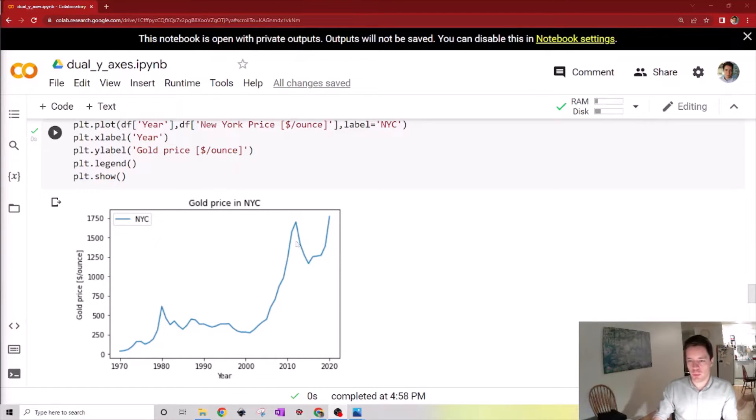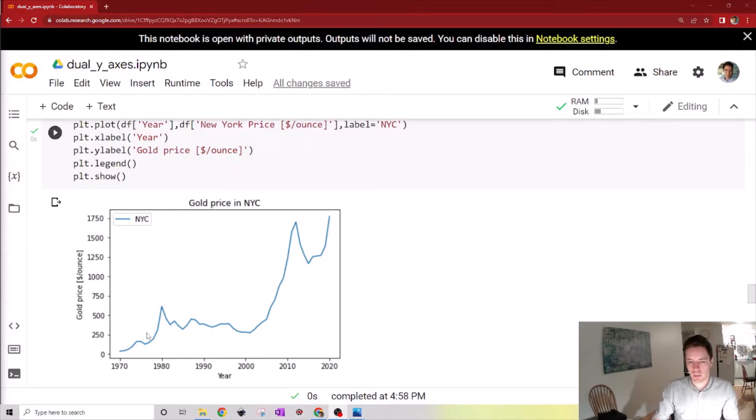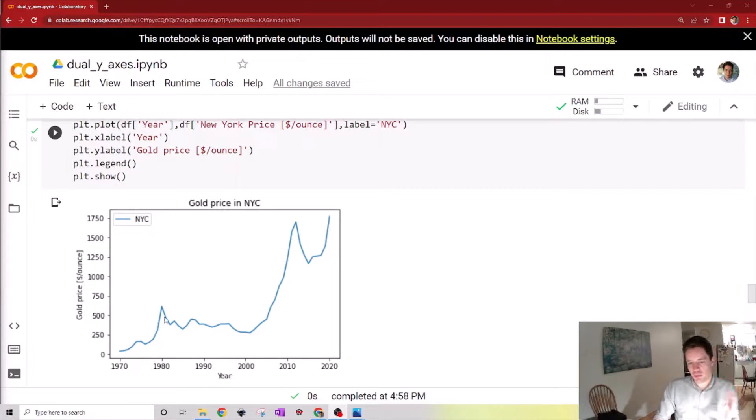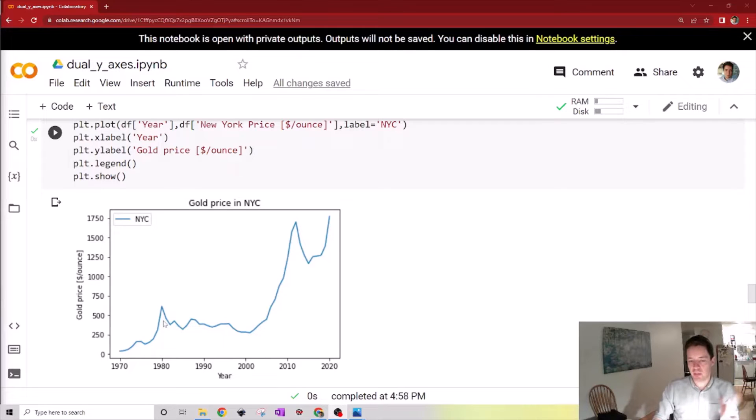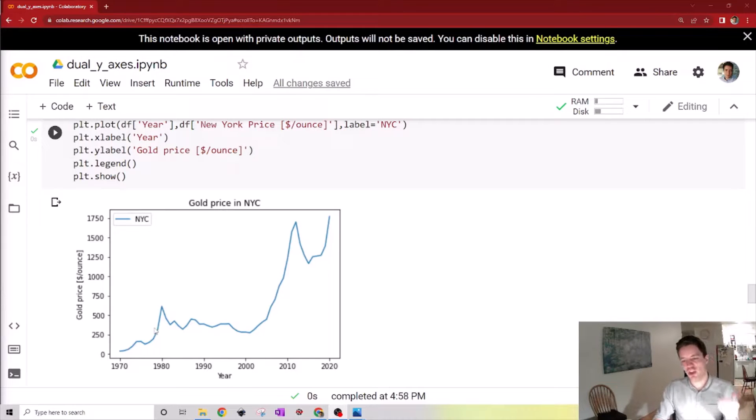In a previous video we imported this data set here for the gold price in New York City and charted it. So one thing we might want to investigate is how much the gold price changes from year to year.